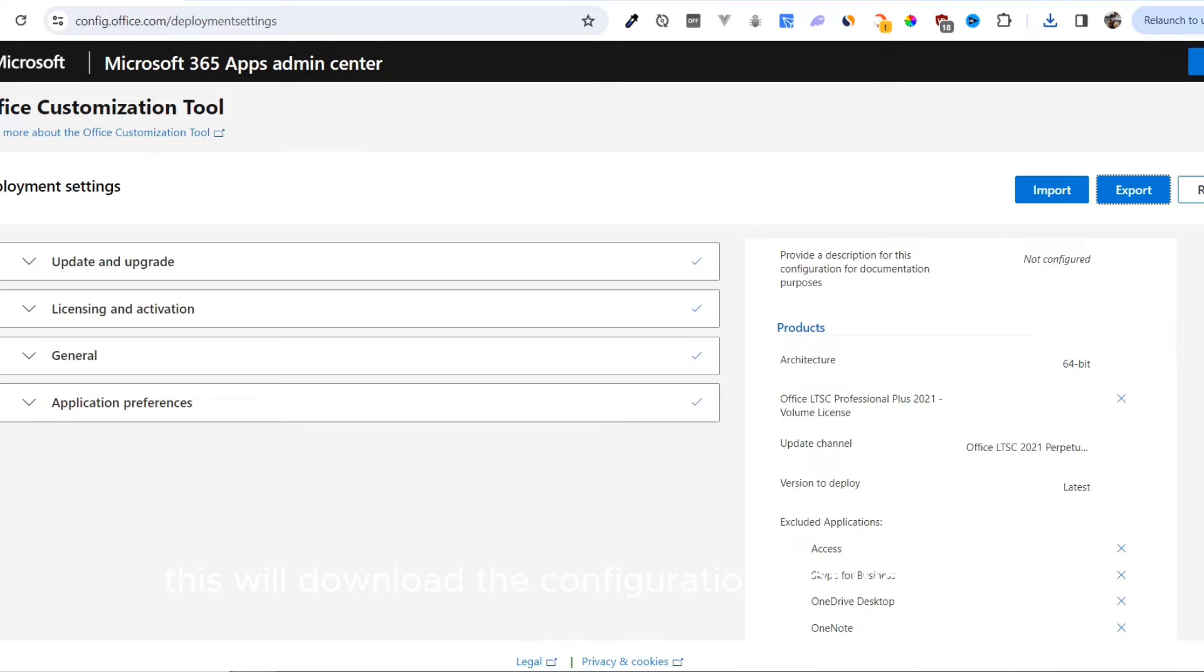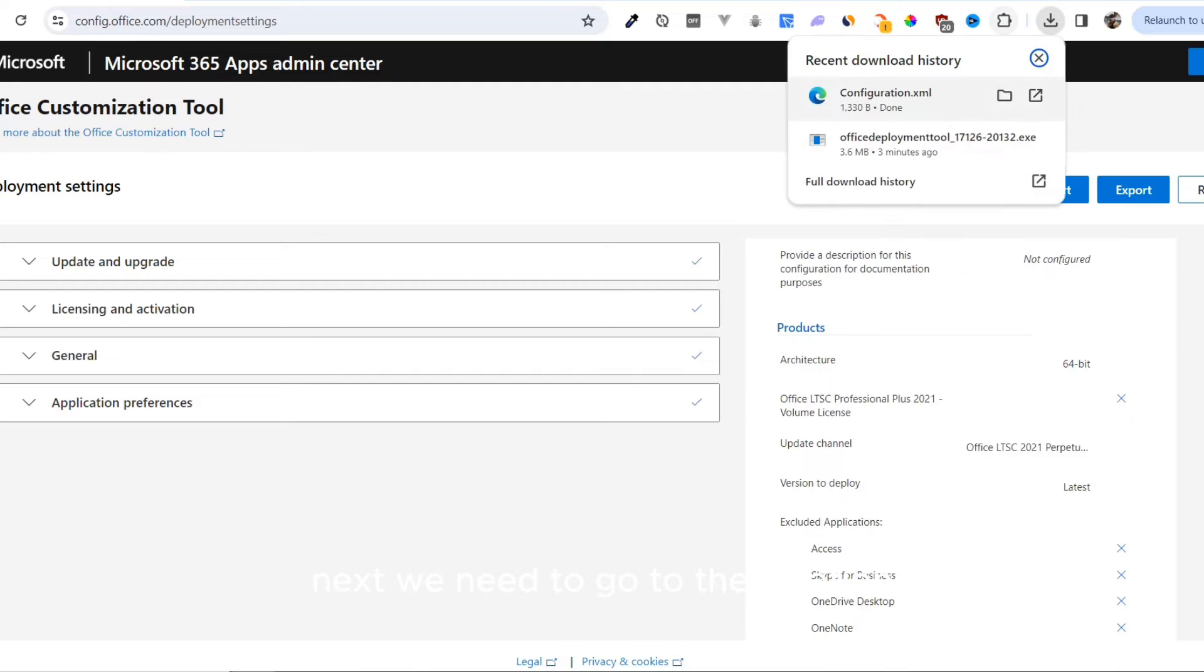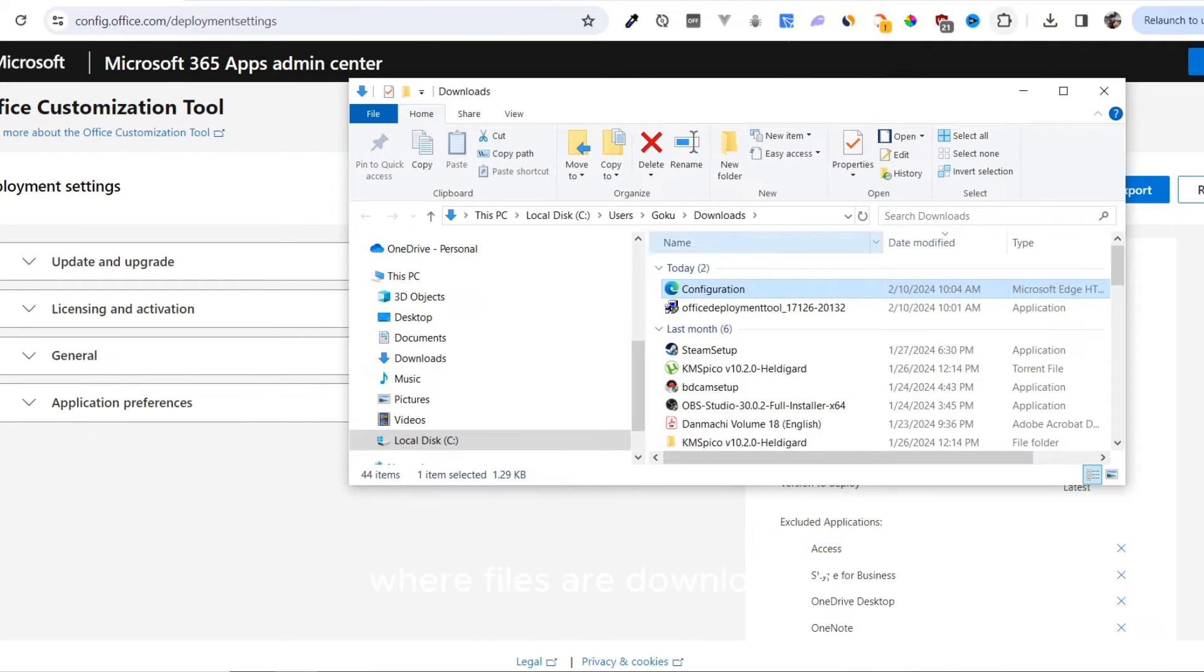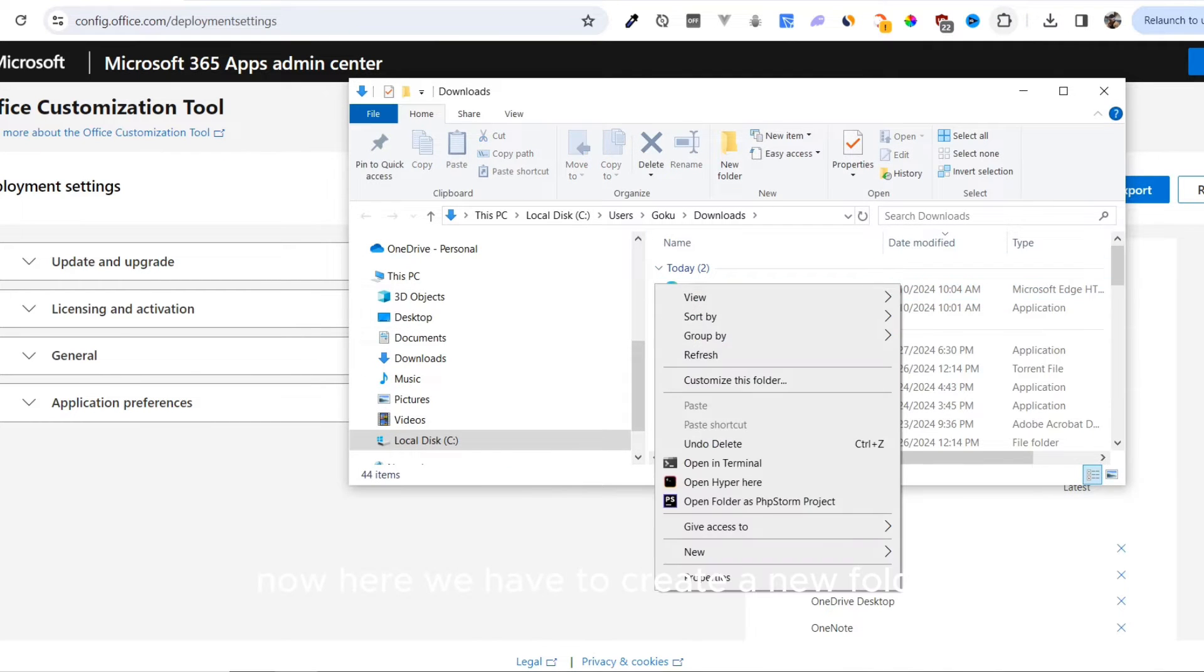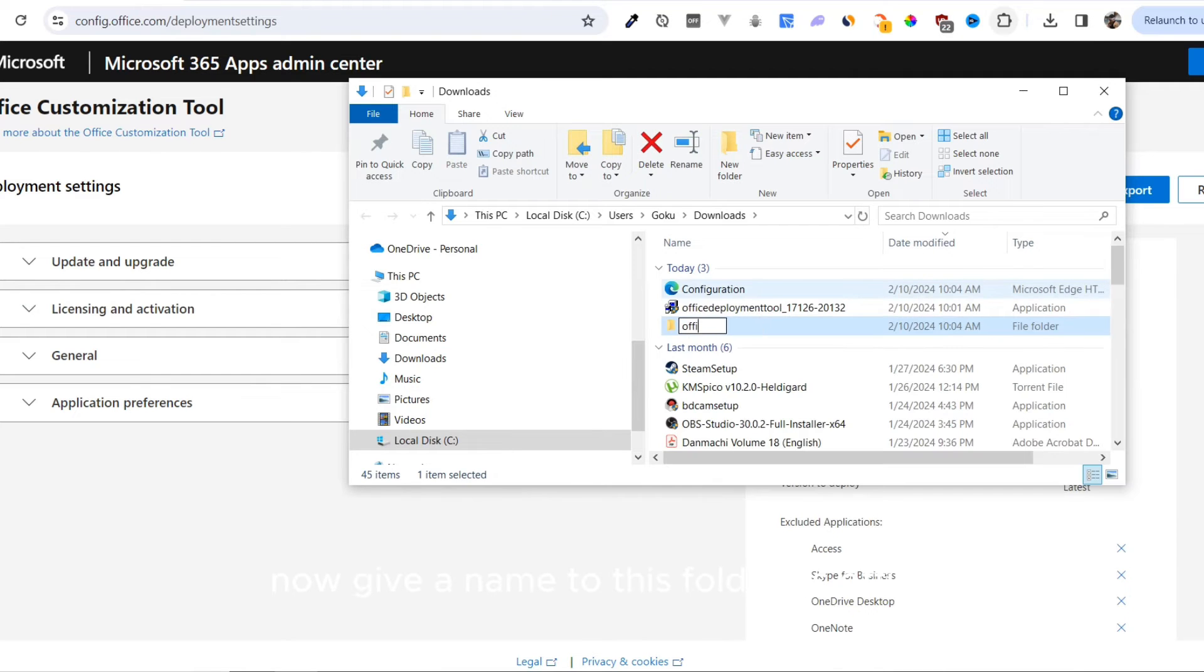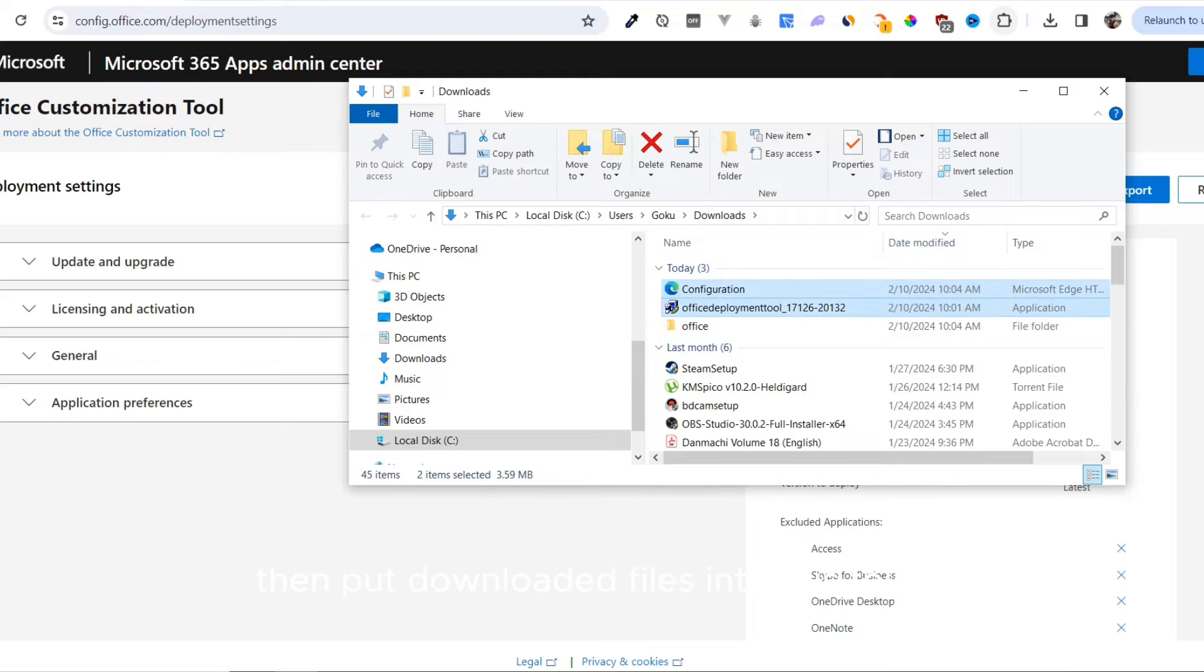This will download the configuration that we created. Next, we need to go to the location where files are downloaded. Now here, we have to create a new folder. Give a name to this folder as Office, then put the downloaded files into this folder.